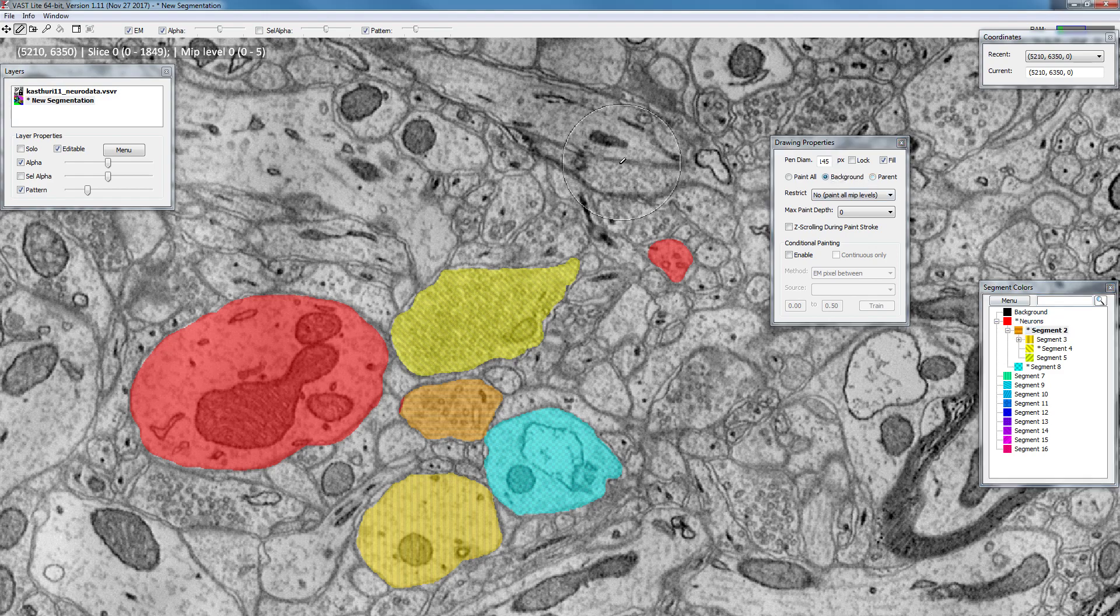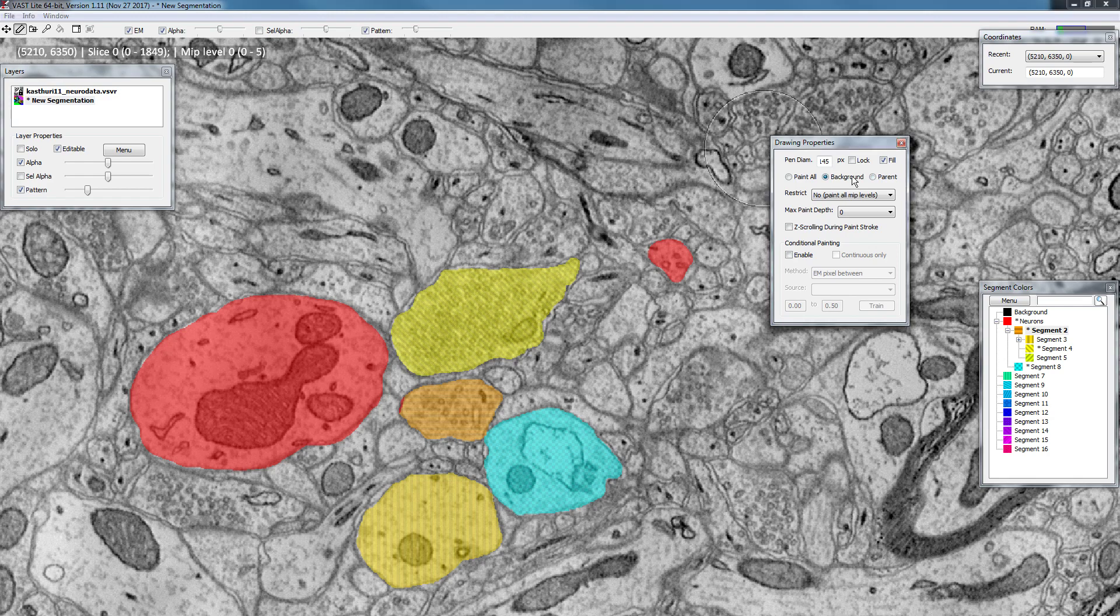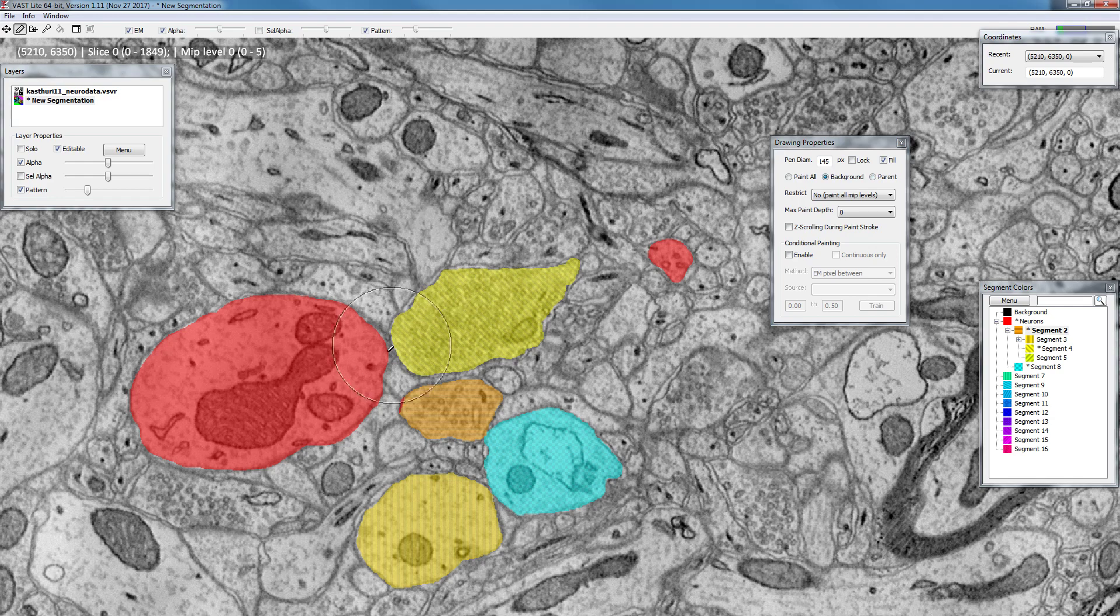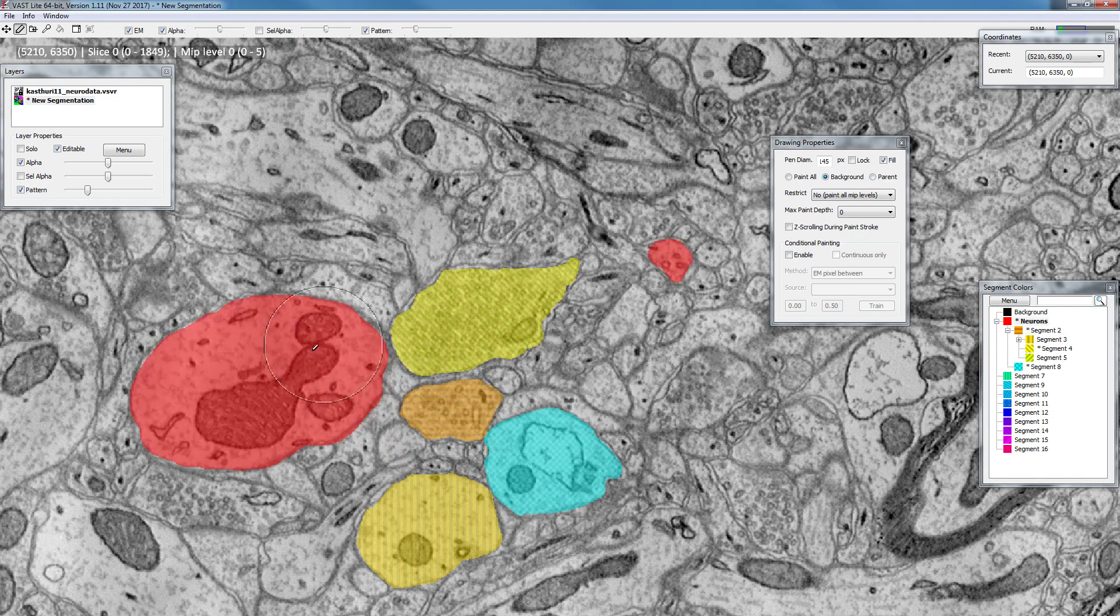But typically for painting segmentations I usually stay in background mode. This is just protecting everything that you don't want to paint and restricting your painting only to background.